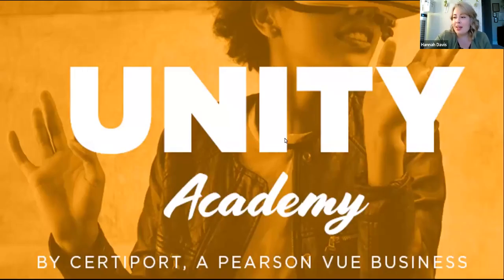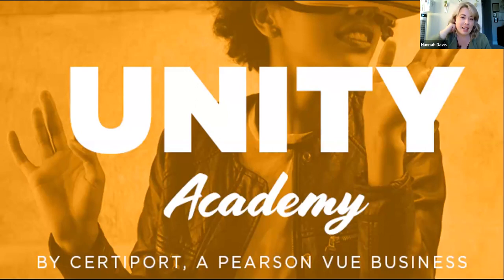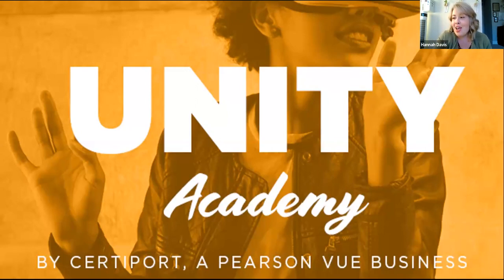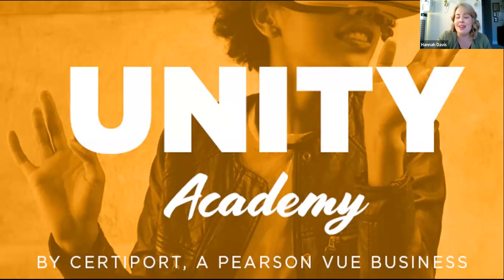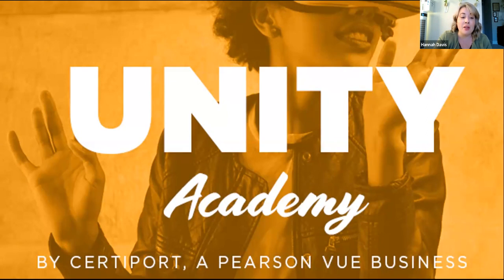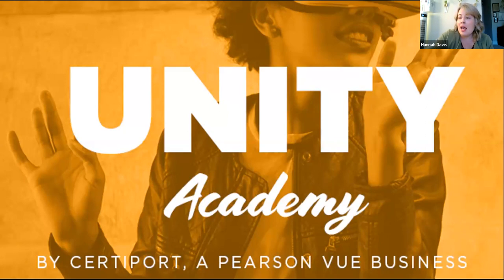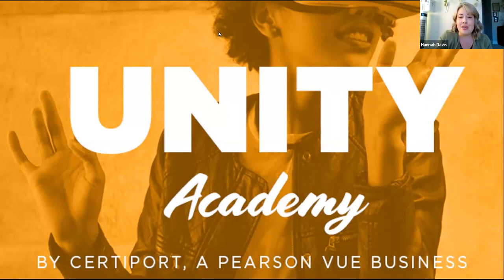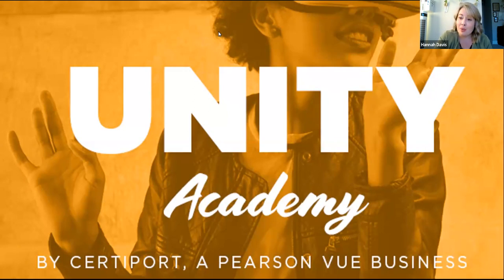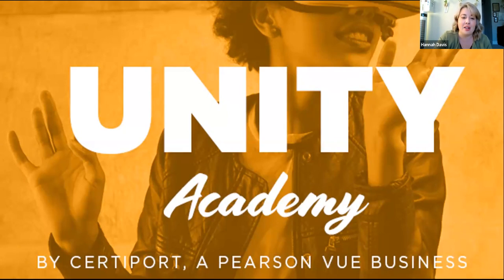All right. Hello, everyone. Thank you so much for joining us this afternoon. My name is Hannah Kropot. I'm the content marketing manager here at CertiPort. We're so happy to have you joining us for our first Unity Academy webinar. Please note that this presentation is being recorded. So everyone who is registered for this session will receive a link to the recording after our presentation is wrapped this afternoon. If you have any questions, I will enable the chat here shortly. So you can drop in, let us know where you're joining from. And if you have any questions for our presenters, feel free to drop those into the chat or the Q&A as well.